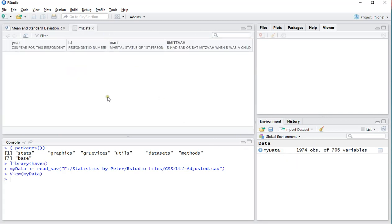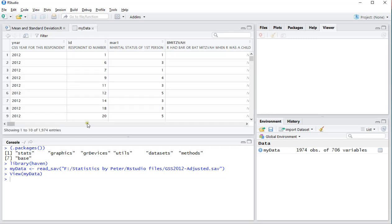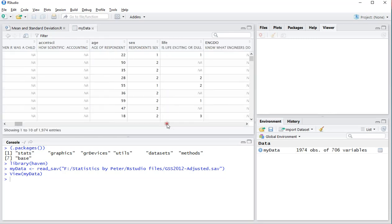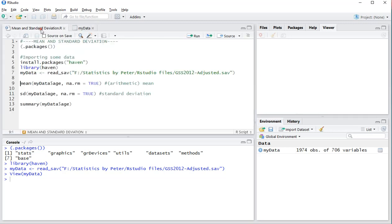I'll show you the data. It contains quite a lot of different variables, but the only one we're interested in for this video is the age variable. It's pretty straightforward - I'm going to be using my data and then the variable age.